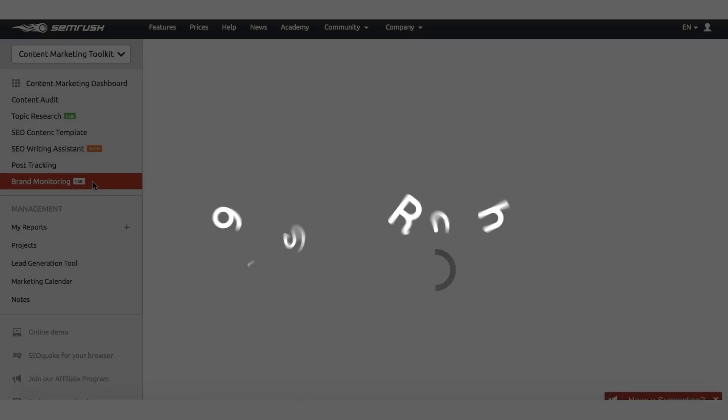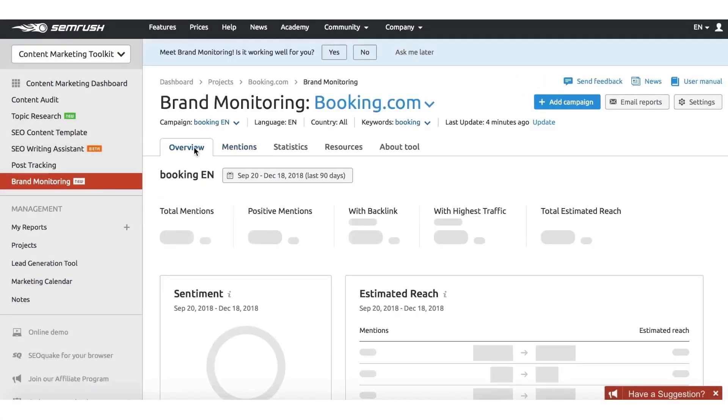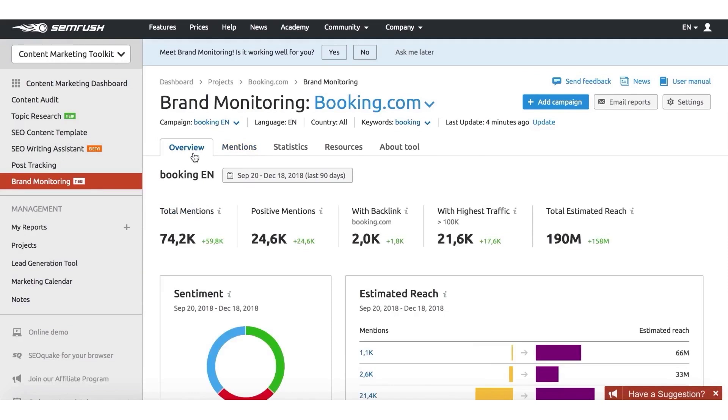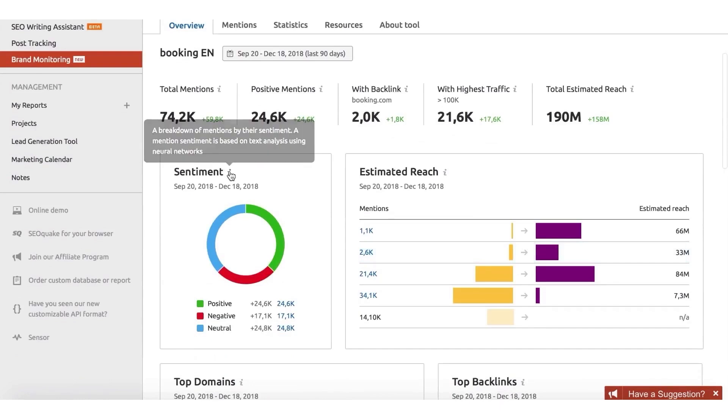Number six: SEMrush. SEMrush offers a comprehensive reputation management solution as part of its suite of digital marketing tools designed to help businesses monitor, manage, and improve their online presence effectively.